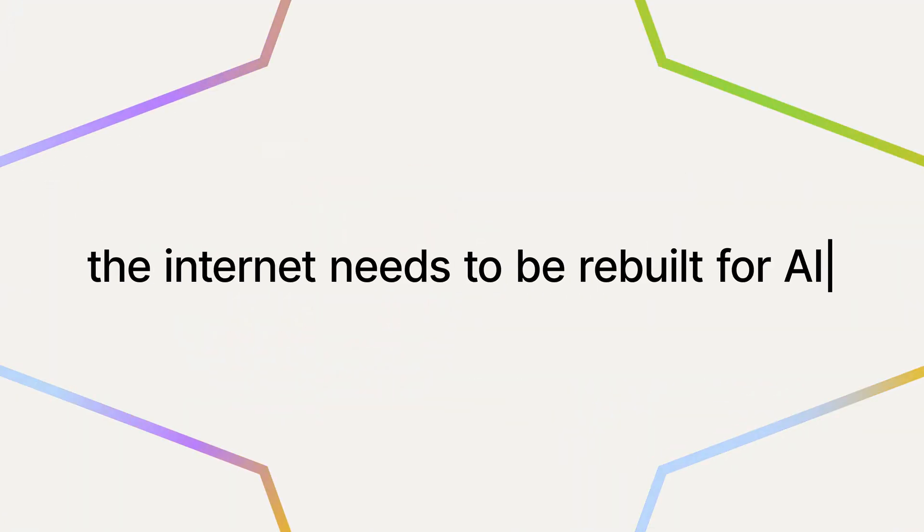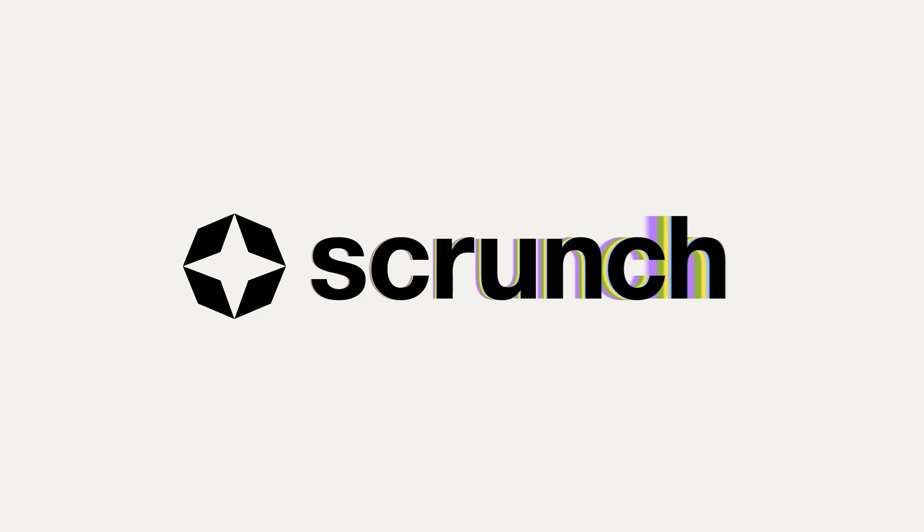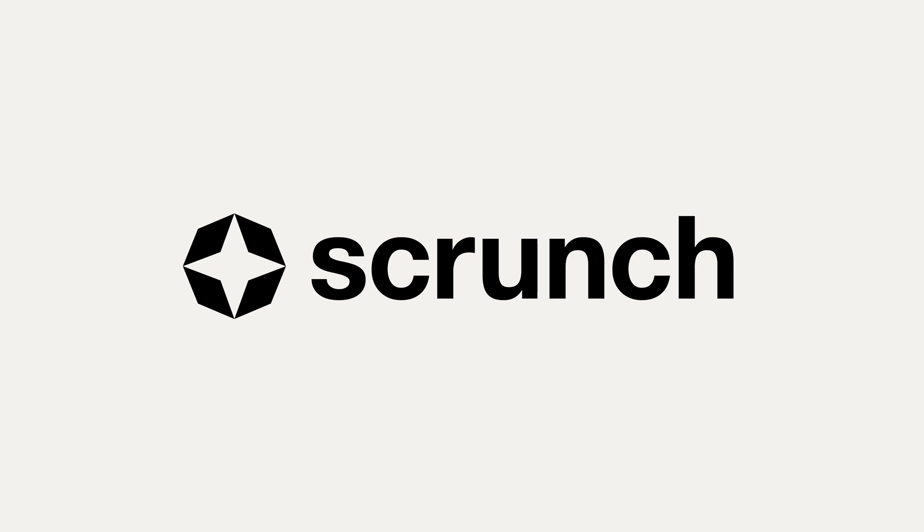The internet needs to be rebuilt for AI. It's time to scrunch the internet and optimize for the AI-first customer journey. Get started today at scrunch.com.